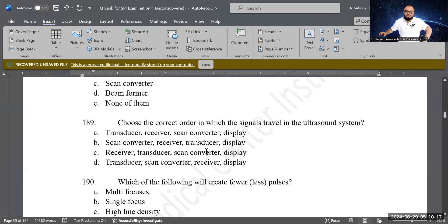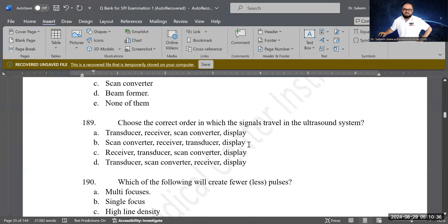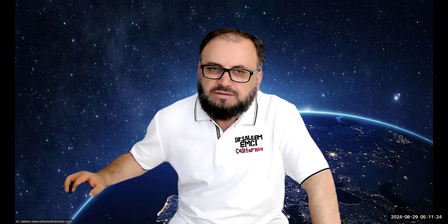Next question: choose the correct order in which signals travel in an ultrasound system. The correct answer is: transducer → receiver → scan converter → display. The transducer sends the signal to the receiver, which sends it to the scan converter, and from there it appears on the display screen.